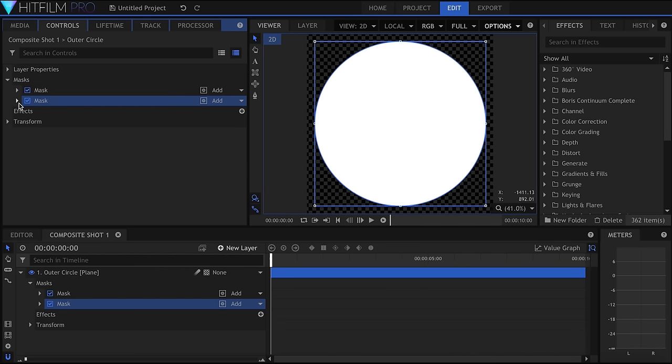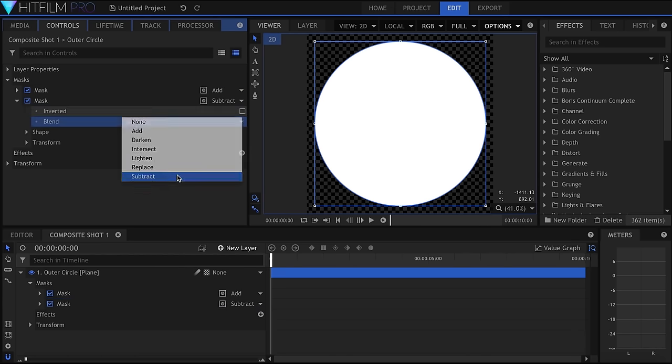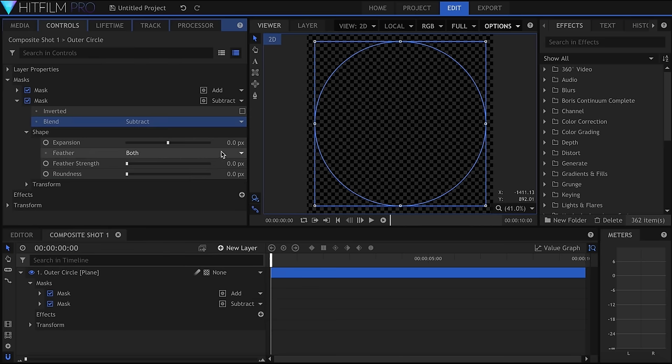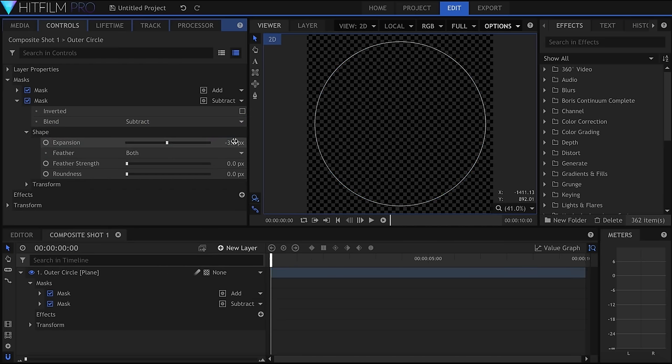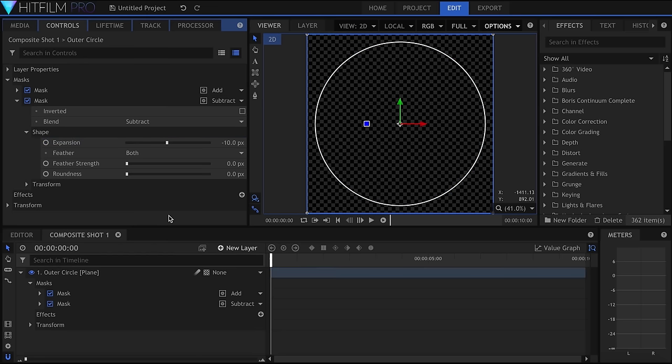Click and drag while holding both Shift and Alt to make a perfect circle that originates from the center. Then, instead of drawing another mask, I'll just go into the Controls panel and duplicate the one I made. I'll set the Blend Mode to Subtract, and bring down the expansion in order to make the line visible. Remember to feather both masks in order to avoid sharp looking lines.